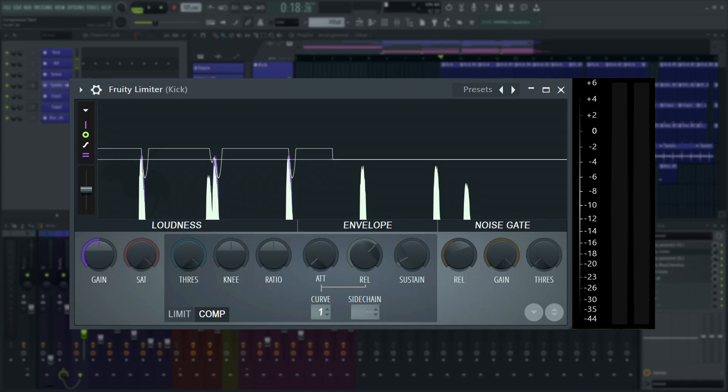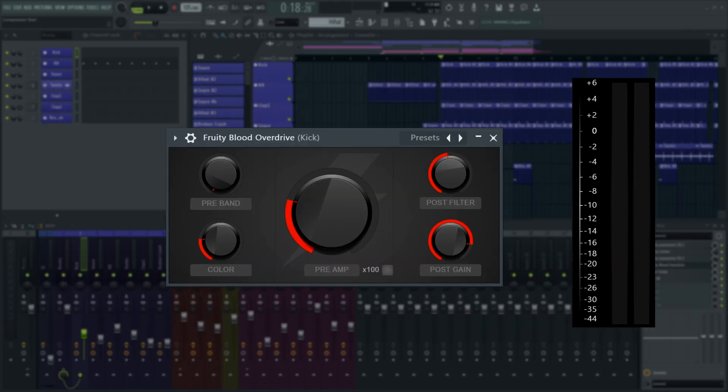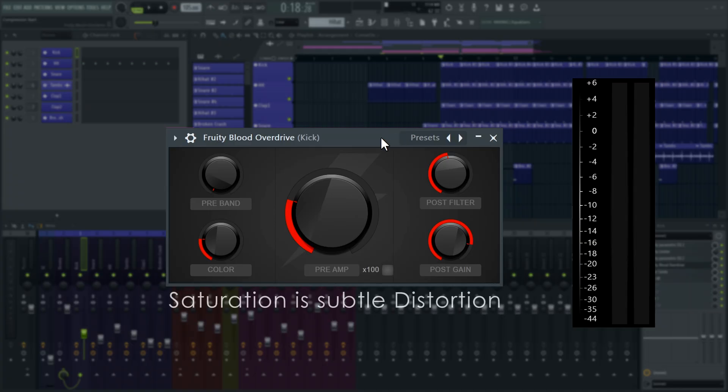Oftentimes, engineers will distort the drums on purpose in addition to compression like this, further adding to the perceived loudness of the signals. So I'll add Fruity Blood Overdrive on the kick and dial in some heavy saturation.